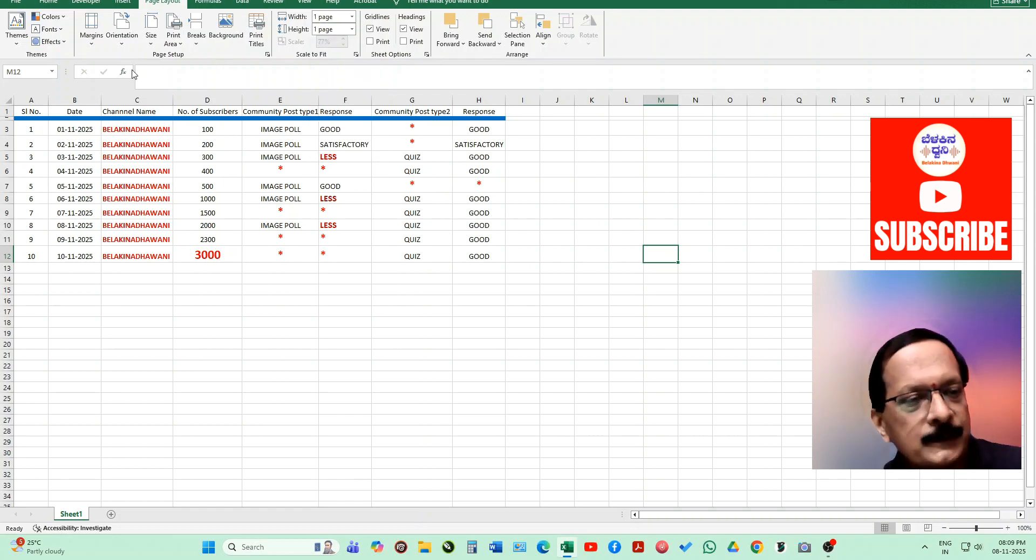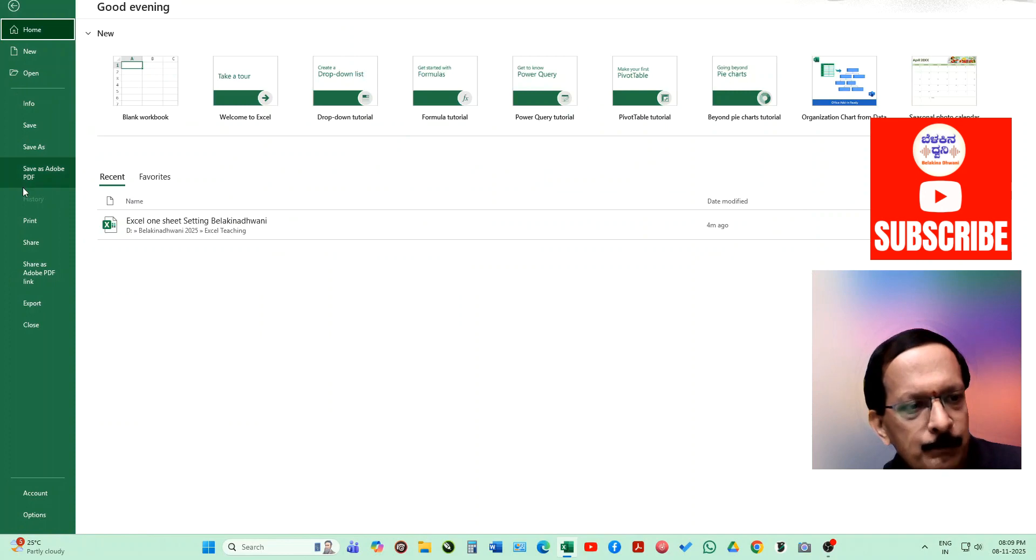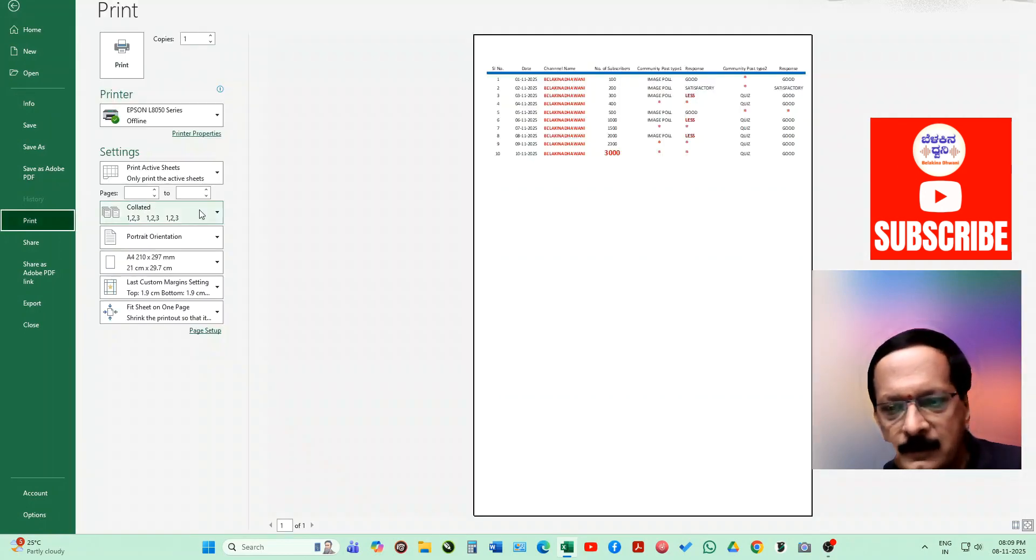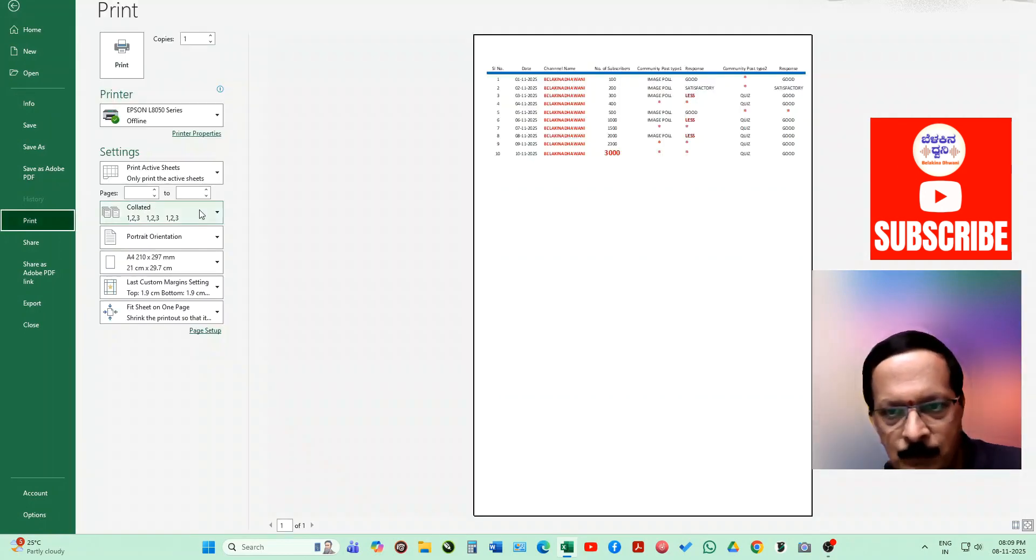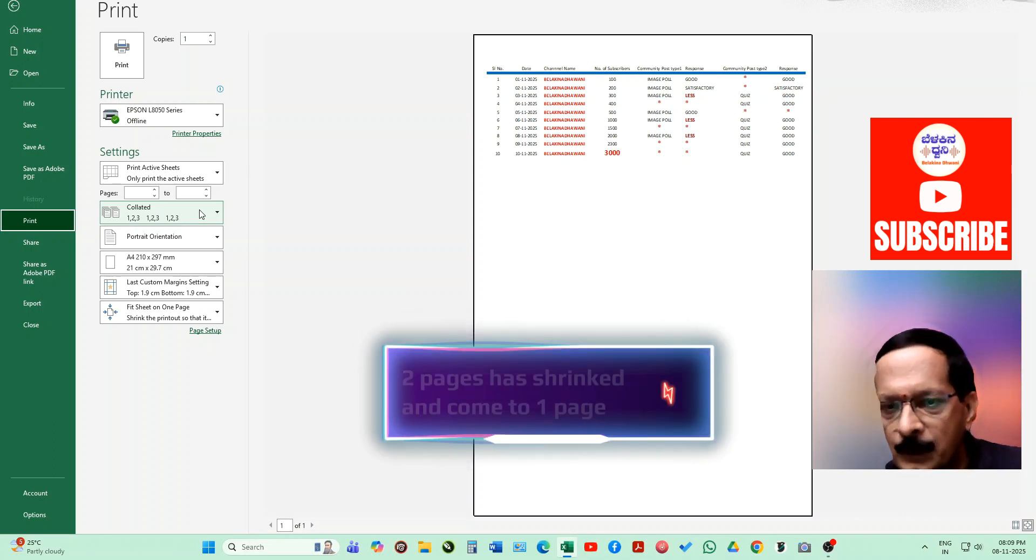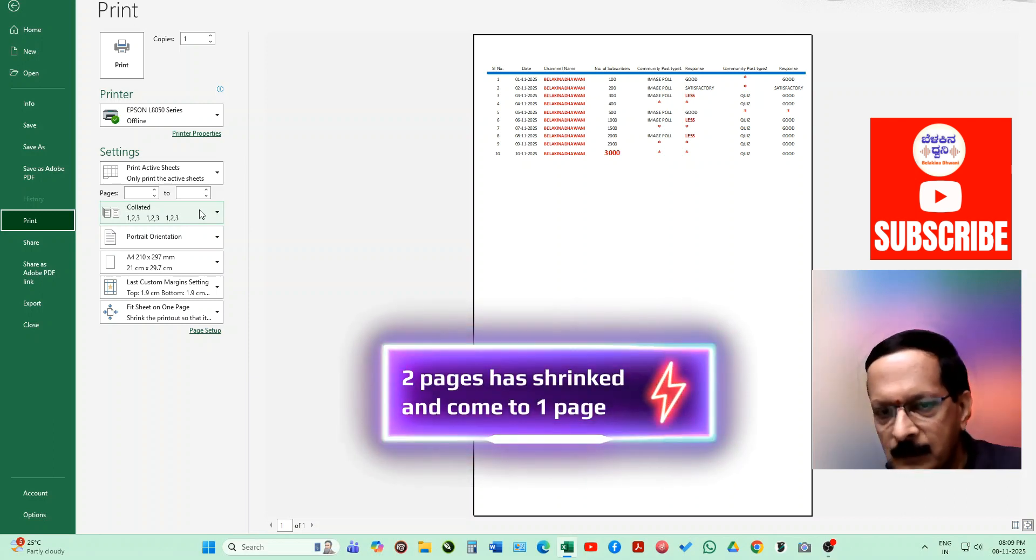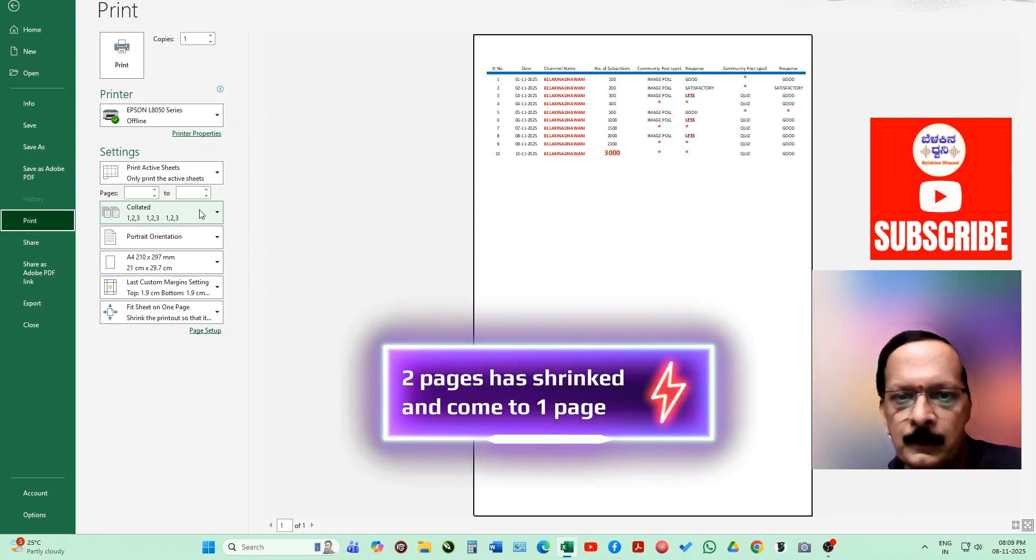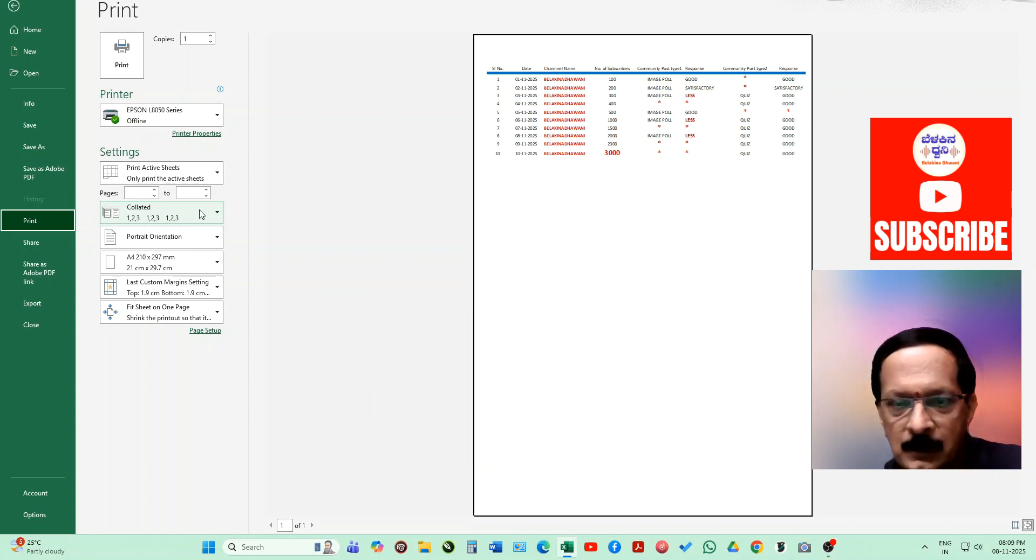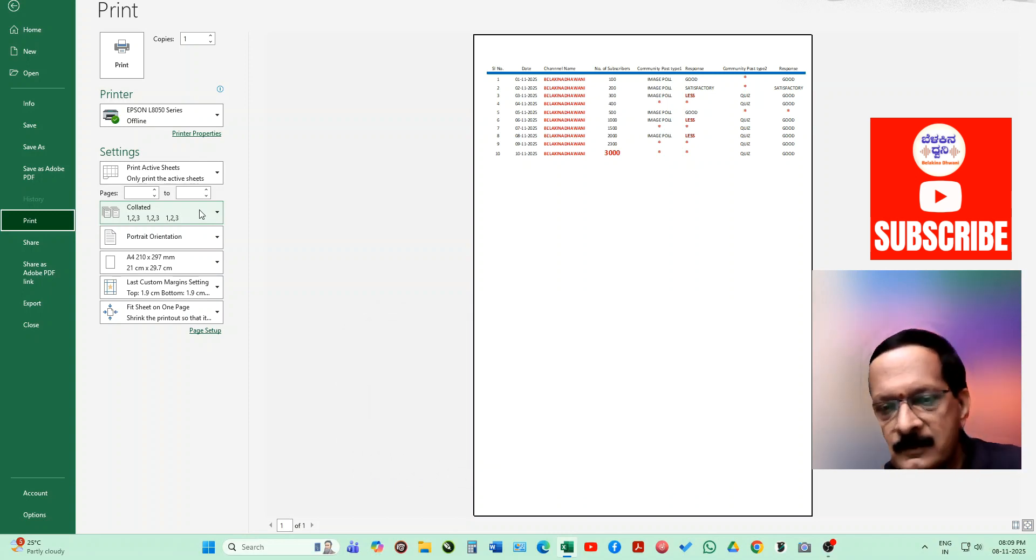Now let's see what happens when we go to the print mode. As you can see, the entire columns have come in a single page. Now you can print directly. As you can see in the view, we don't have the border lines and all. Now let's fix that.